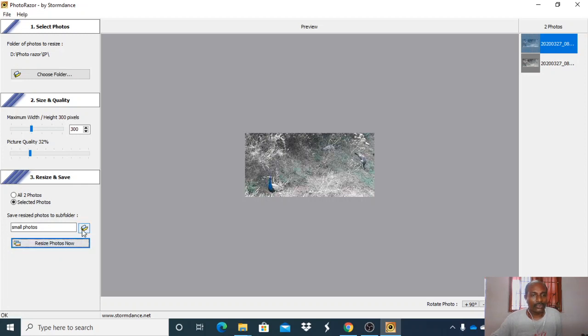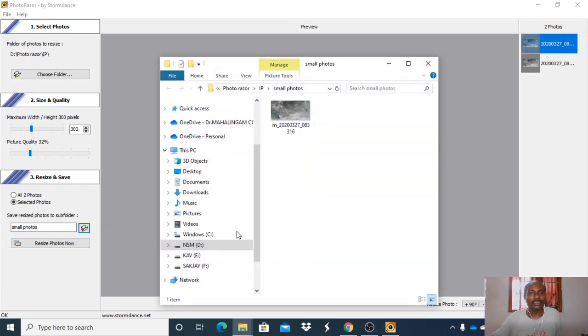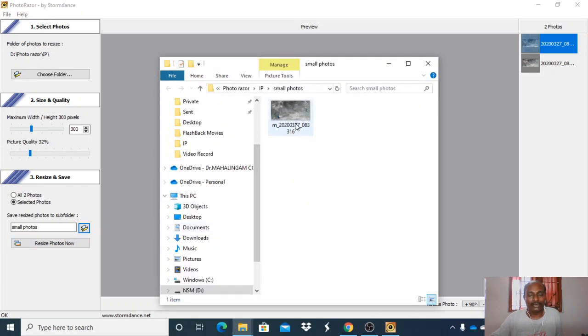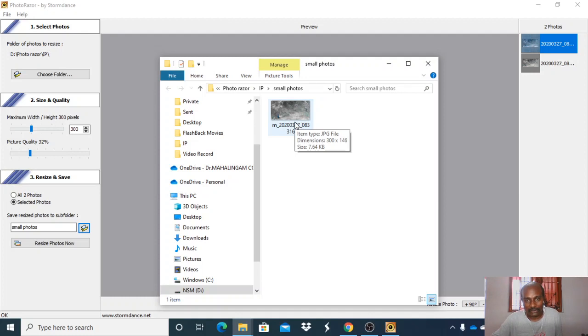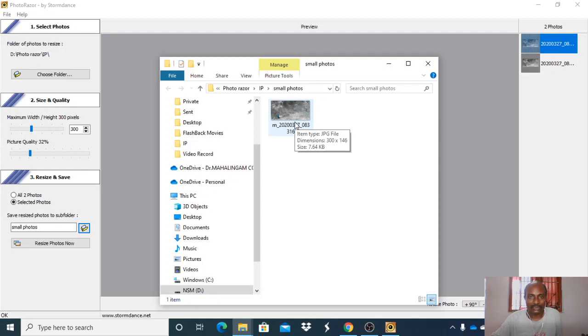Now you can open that folder. Here, the size of this photo is 7.64 KB. The original size used to be 16.46 KB.